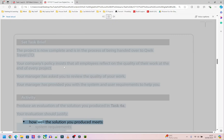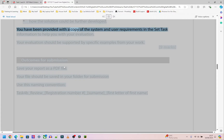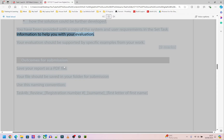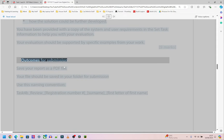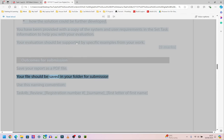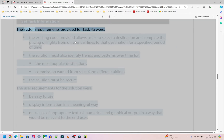Produce an evaluation of the solution you produced in Task 4a. Your evaluation should justify how well the solution meets system requirements, user requirements, and how the solution could be further developed. You have been provided with a copy of the system and user requirements in the set task information. Your evaluation should be supported by specific examples from your work. Save your report as a PDF file using the naming convention: task4b_review_registrationnumber_surname_firstletterfirstname.